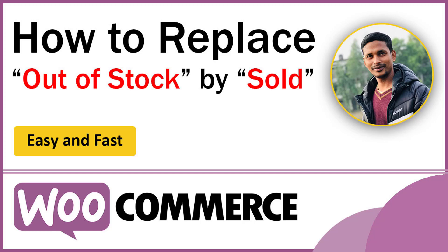Hey there, welcome to my YouTube channel. In this tutorial, I'm going to show you how to replace 'Out of Stock' with 'Sold'. If you're selling unique objects, it makes much more sense to display 'Sold' instead of the default 'Out of Stock' label. Here's an easy guideline and tutorial for you to do this without hiring any developer. Let's get started.